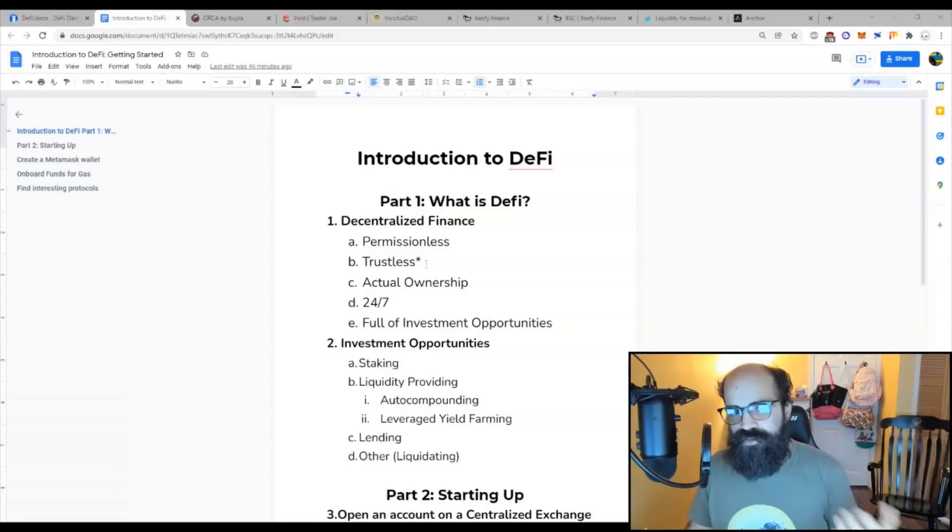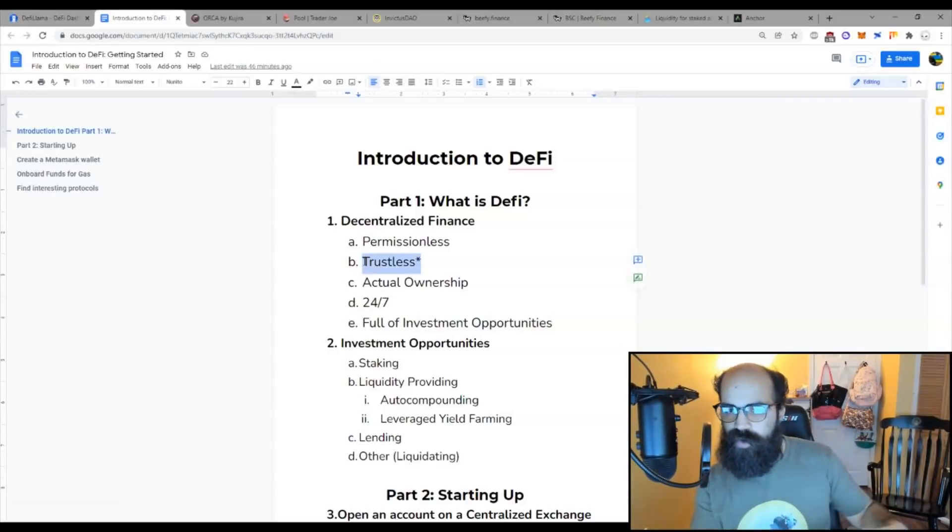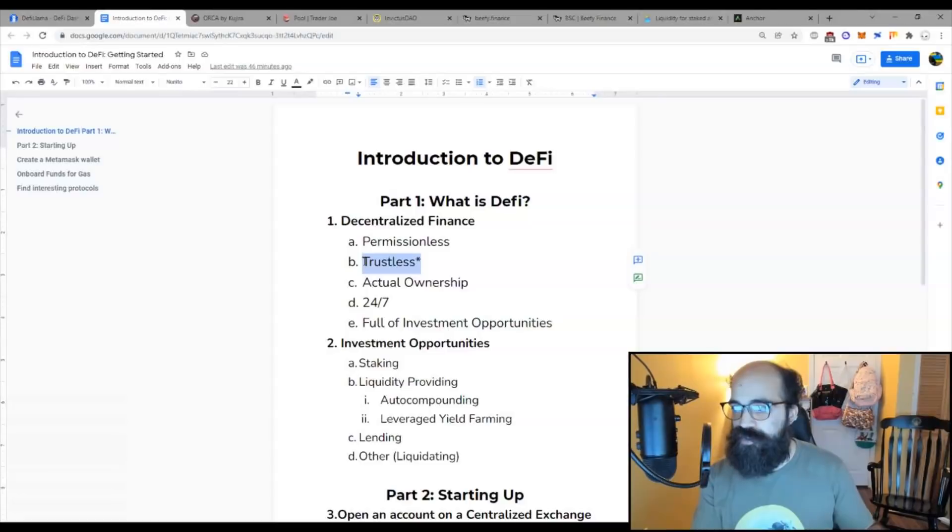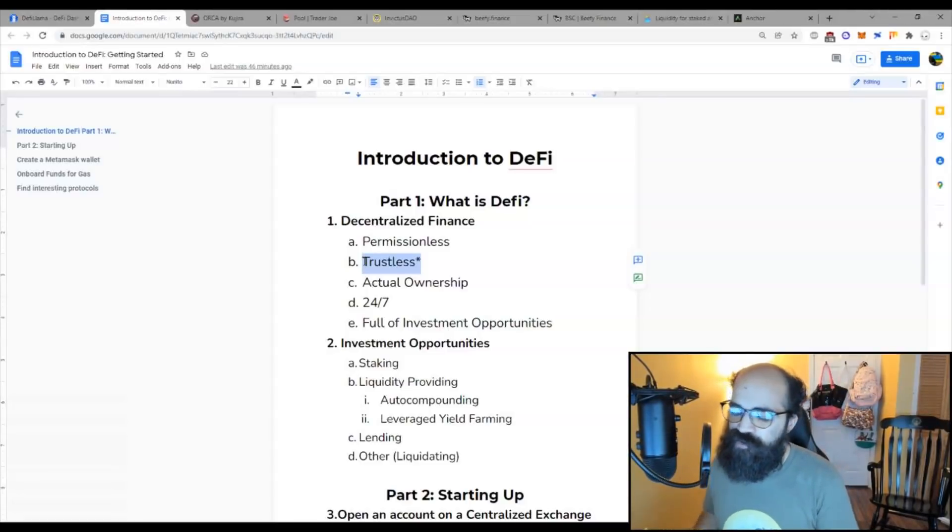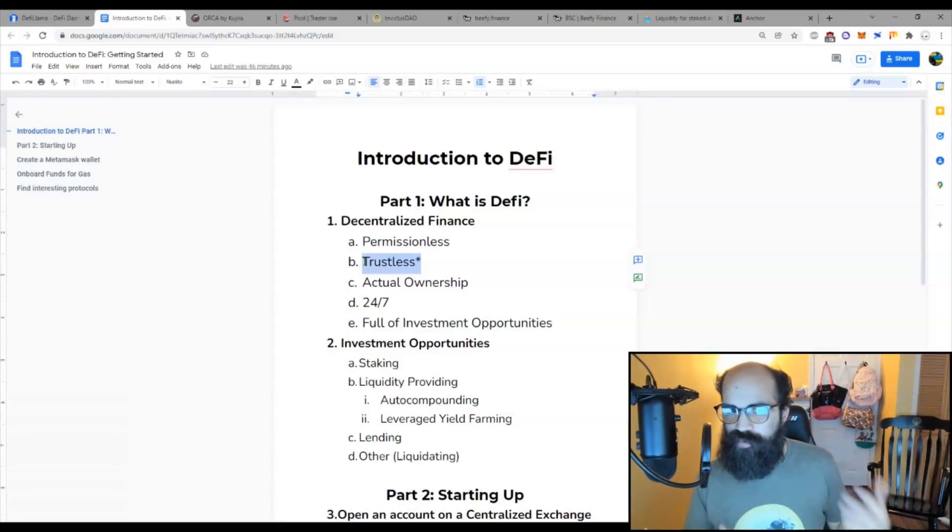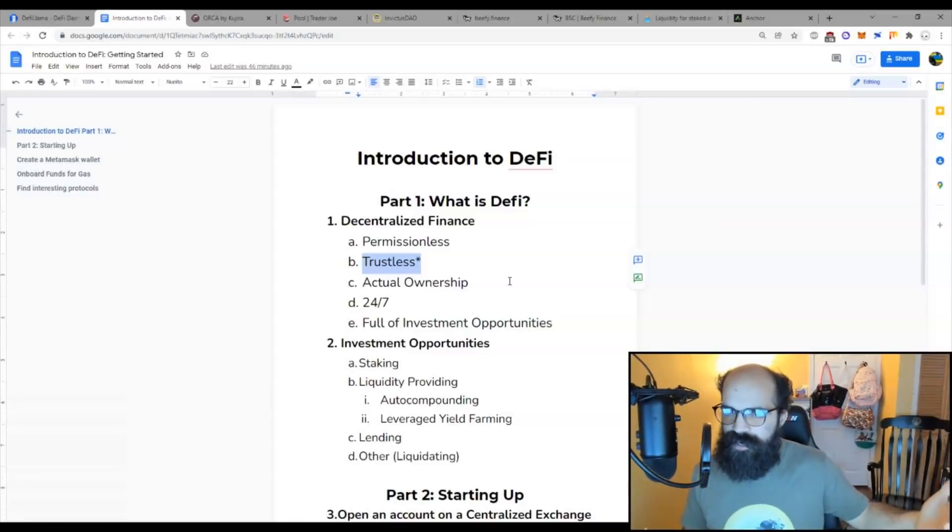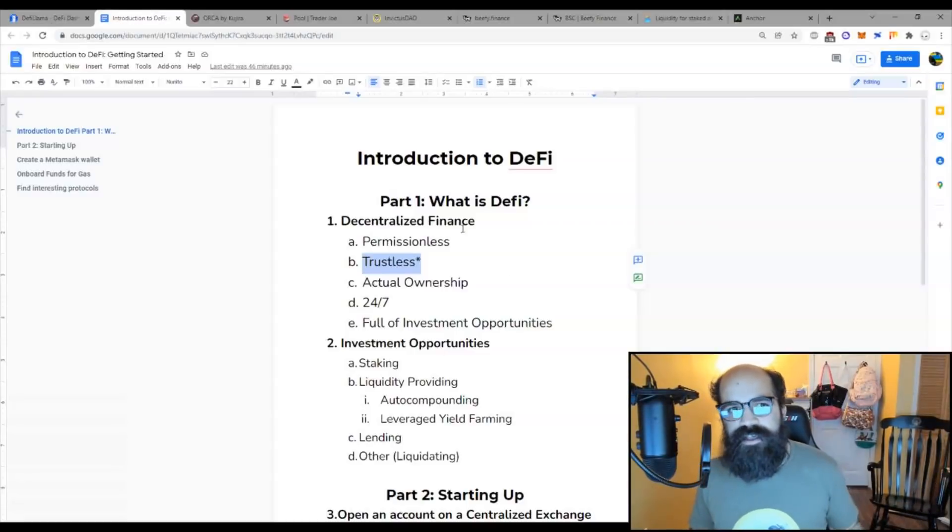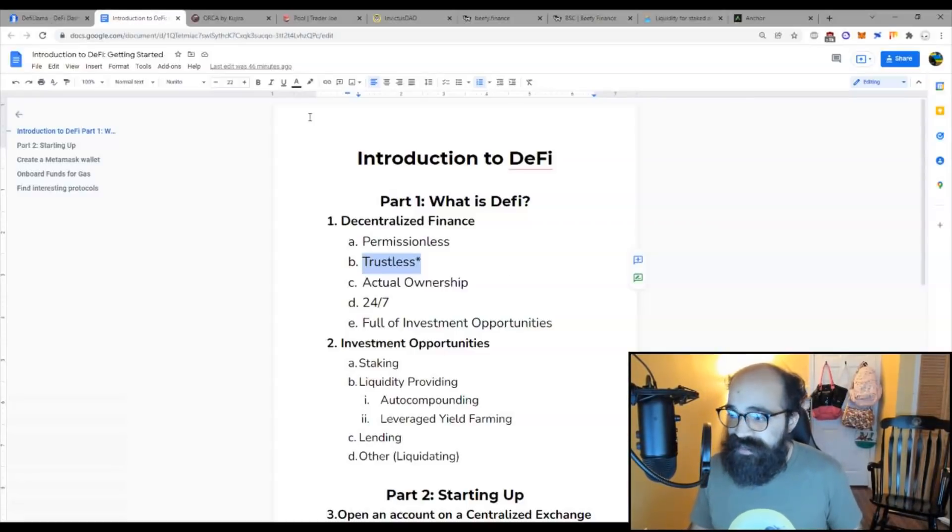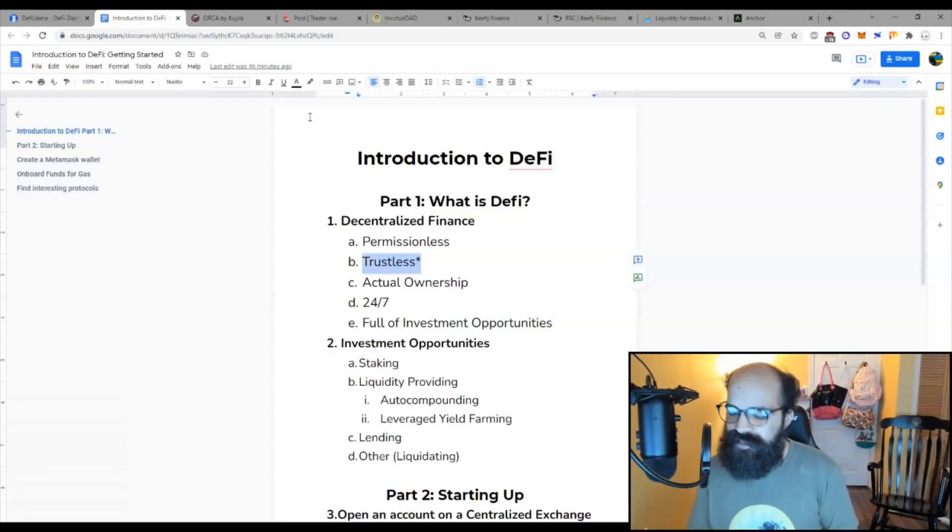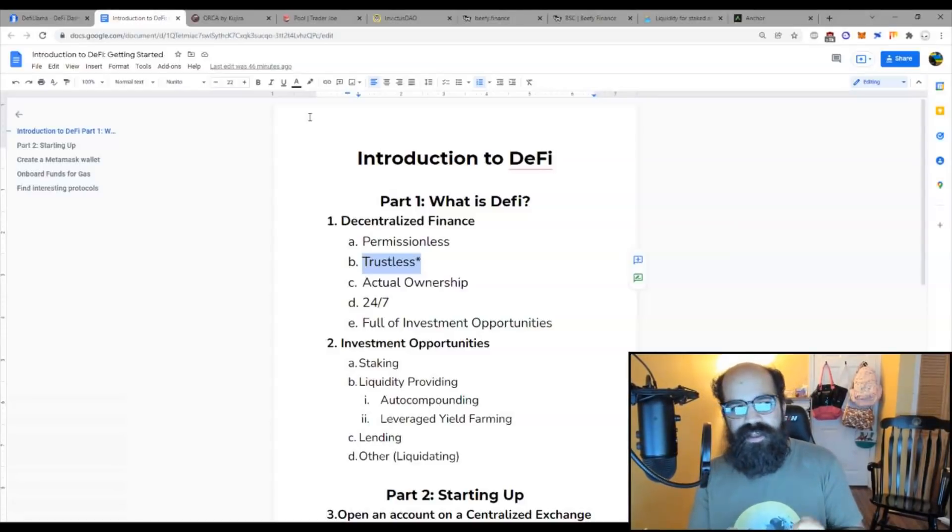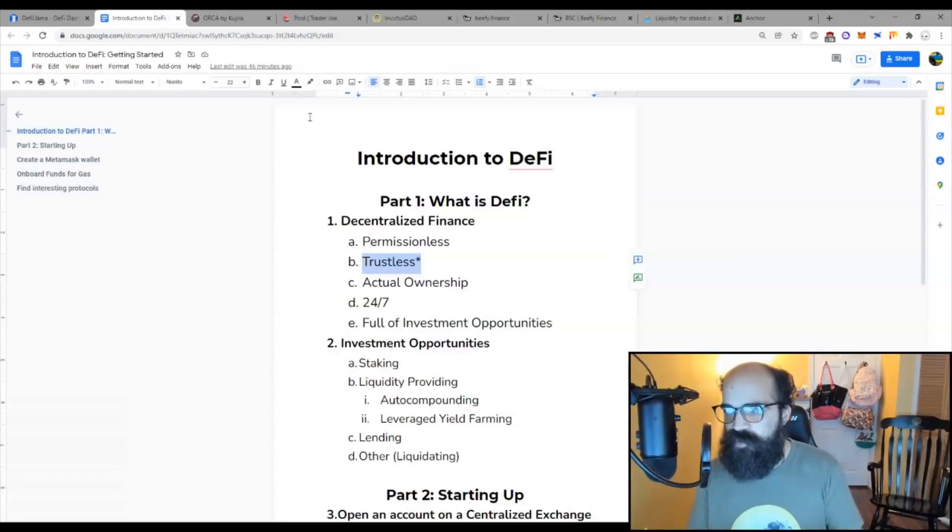Furthermore, it is trustless. What that means, basically, is that instead of relying on a person or corporation to use your funds responsibly, you're relying on smart contracts, which are financial agreements that are hard-coded into things we call protocols. And as long as you trust those smart contracts, which are generally audited by a third party, then you can trust that your funds are completely safe and that no person can take those funds from you. It is all being done automatically through immutable smart contracts.